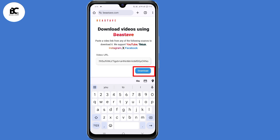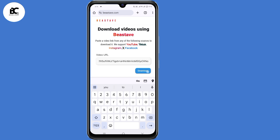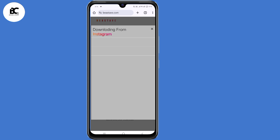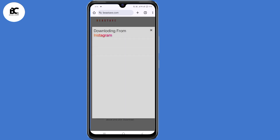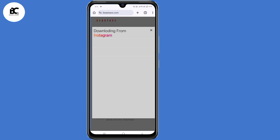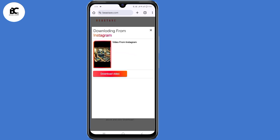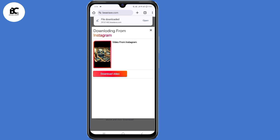Then I'll click on download. As you can see, it's downloading from Instagram. Now click on 'Download Video' and wait for the magic to happen. As you can see, file downloaded.